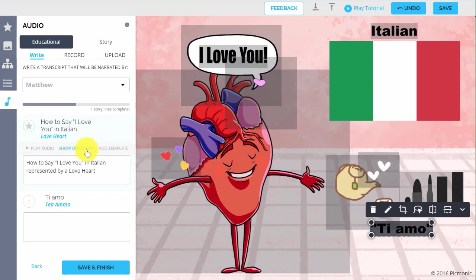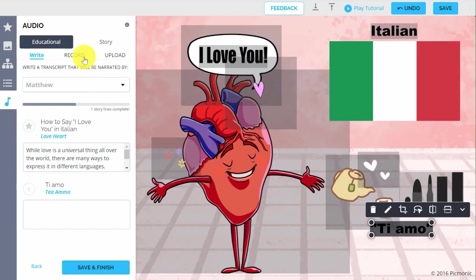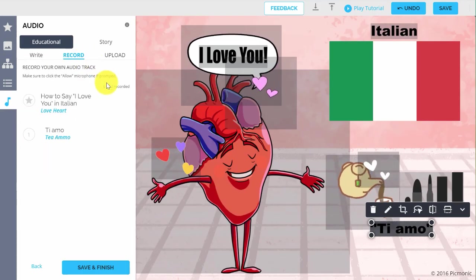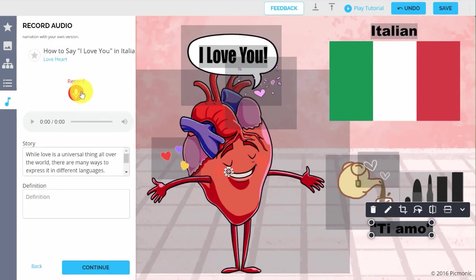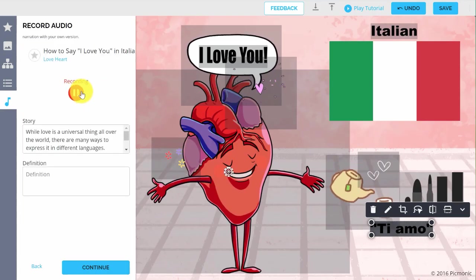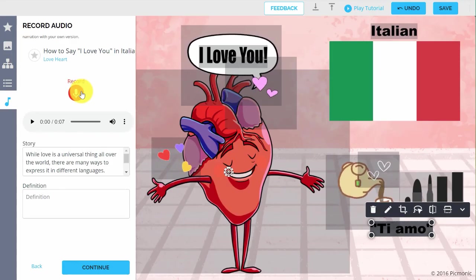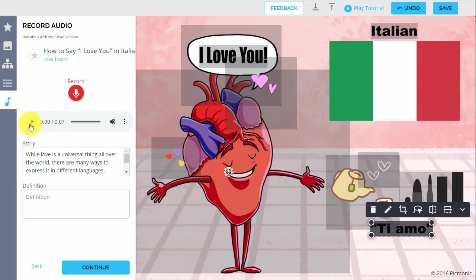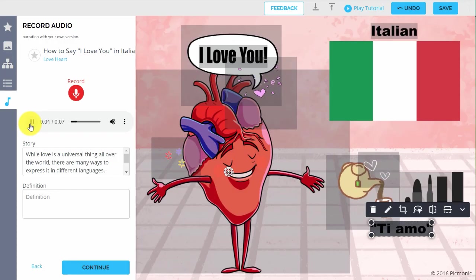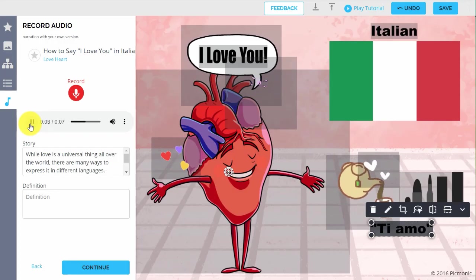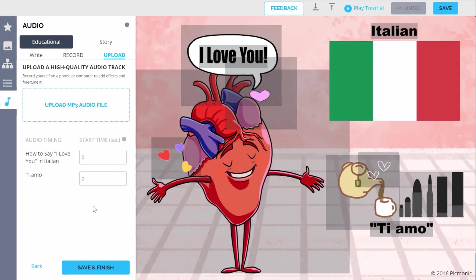Another option is Record, where you can record yourself narrating the Picmonic. Just click on a fact, click the Record button, say what you need to, then click Pause. You can review it, re-record it if you don't like it, or click Continue to move on to the next fact.